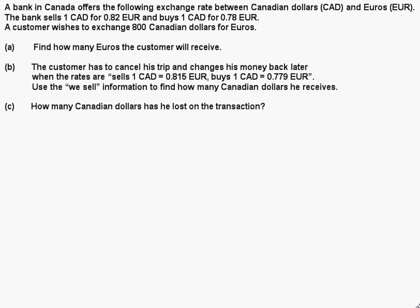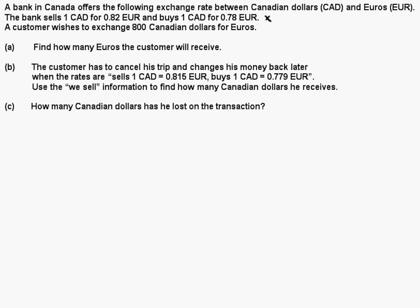The important thing you need to take out of this is that there are two rates here and you need to know which one to use. This is a bank in Canada, so they're dealing in Canadian dollars. For the first question — find how many euros the customer will receive — he has Canadian dollars but wants euros. So what is the bank doing? The bank is buying his Canadian dollars, so we are going to use the second rate.